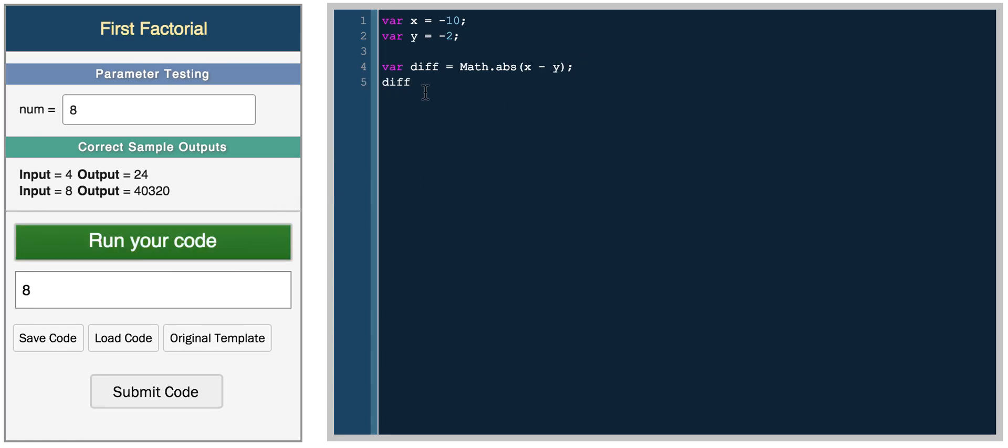So it takes the absolute value, so you don't get negative numbers. So negative 10 and 2, you get 12. Negative 10 and negative 11, you get 1. So the math absolute is a really useful function.